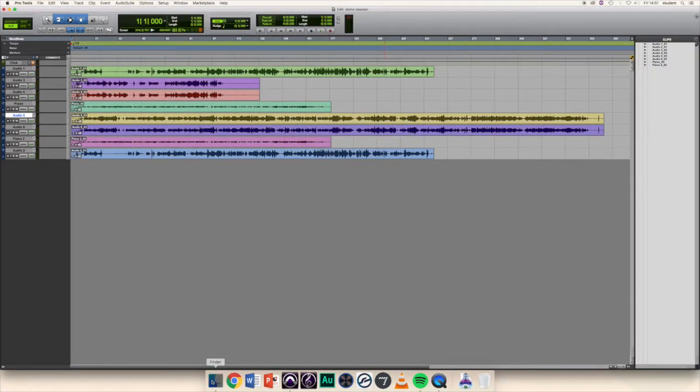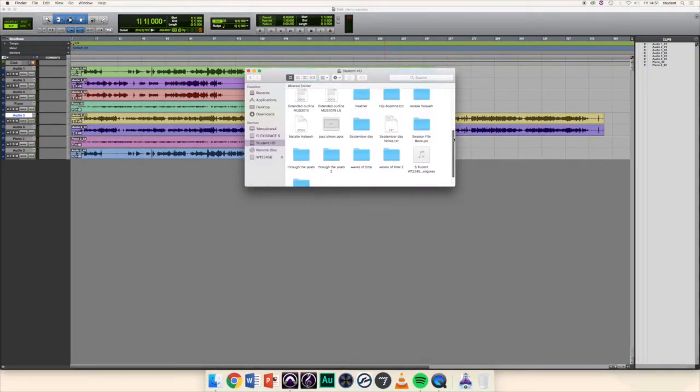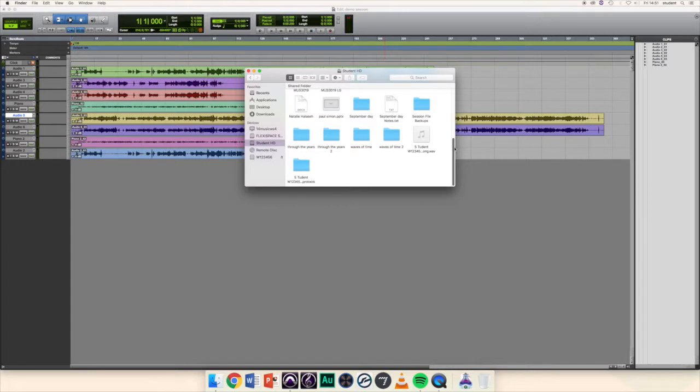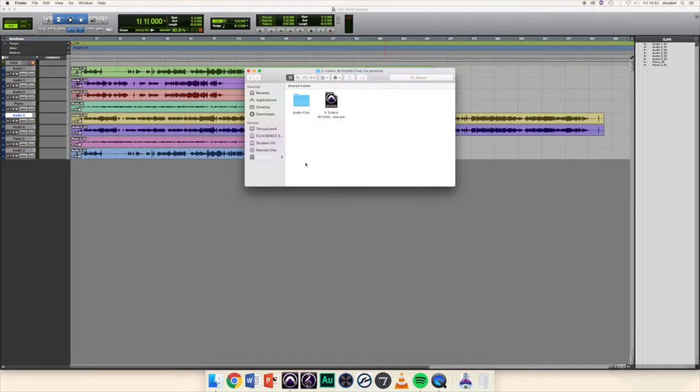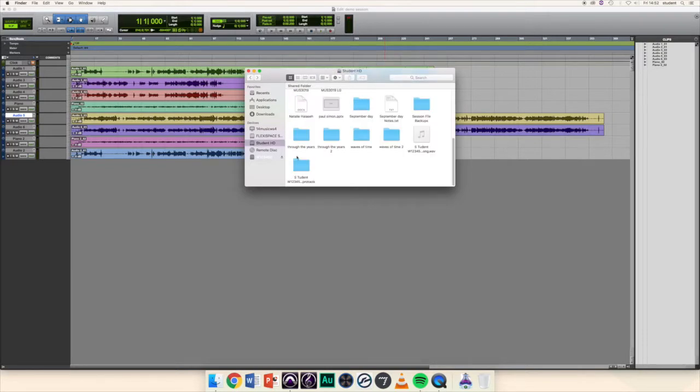Once that's finished, open Finder, locate your session copy, and drag the whole folder onto your submission USB stick, making sure it contains your final session and all its audio files.